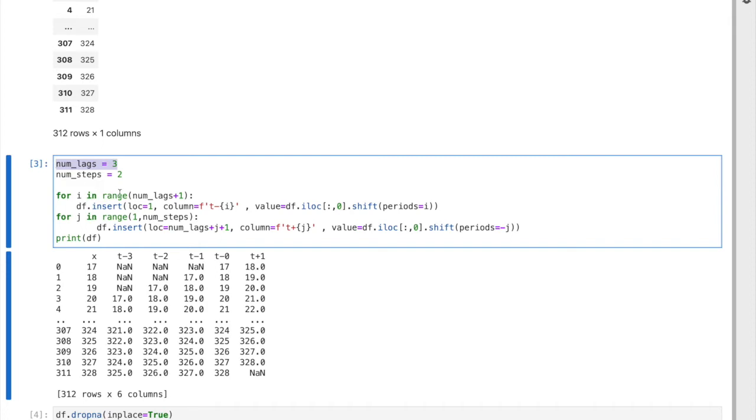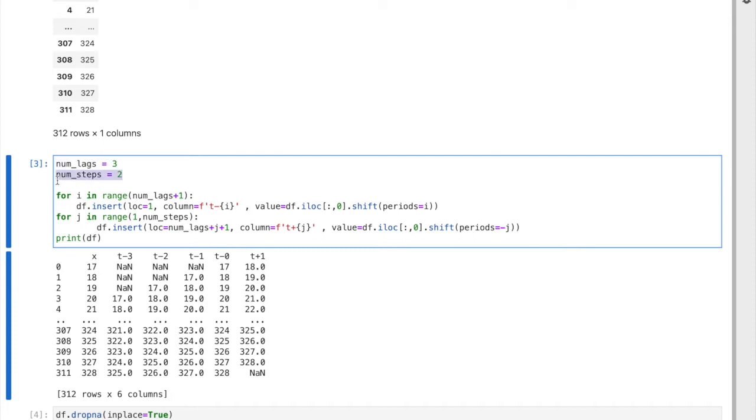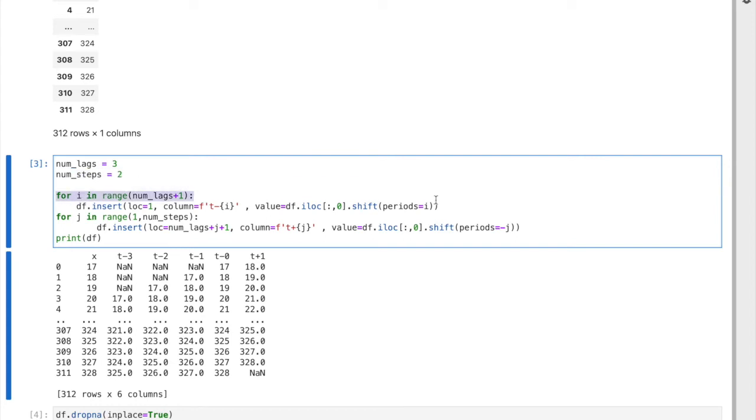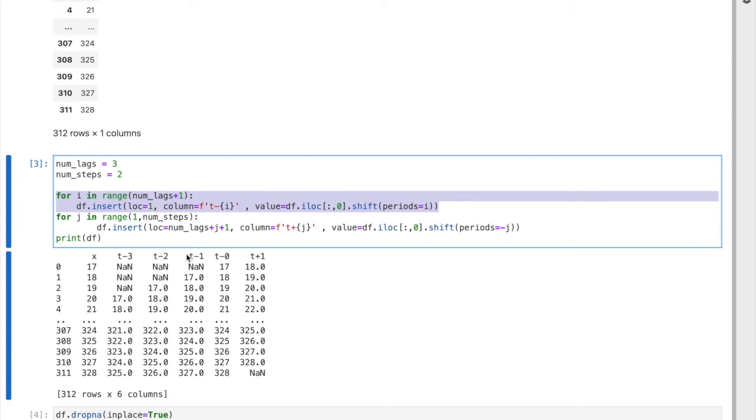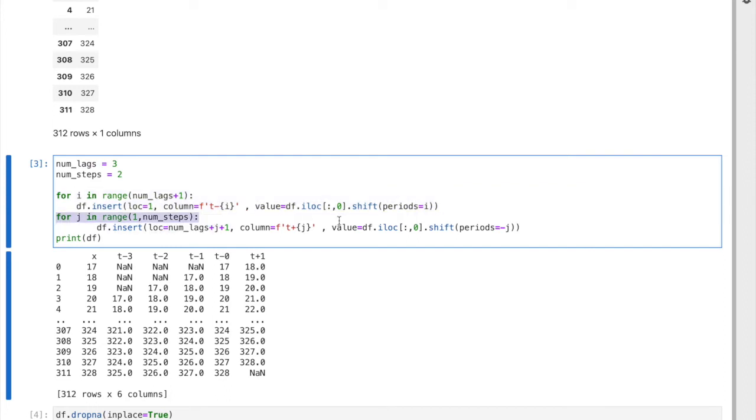We saw this for loop in the previous video when you create those lags, which are these columns t minus one, minus two, and minus three. Similarly, we're going to add another for loop to shift the other way around, shift to the top, which is negative shift.